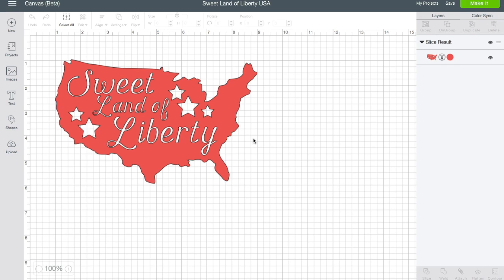Today I wanted to do a quick tutorial in Cricut Design Space showing how I use some of the different tools to take images available in Design Space through Cricut Access, as well as text and shapes, to create my own unique designs — and just to show how easy that is. This is the design I'm going to make. I made it for some t-shirts for the 4th of July, but it could be used on a lot of different things.